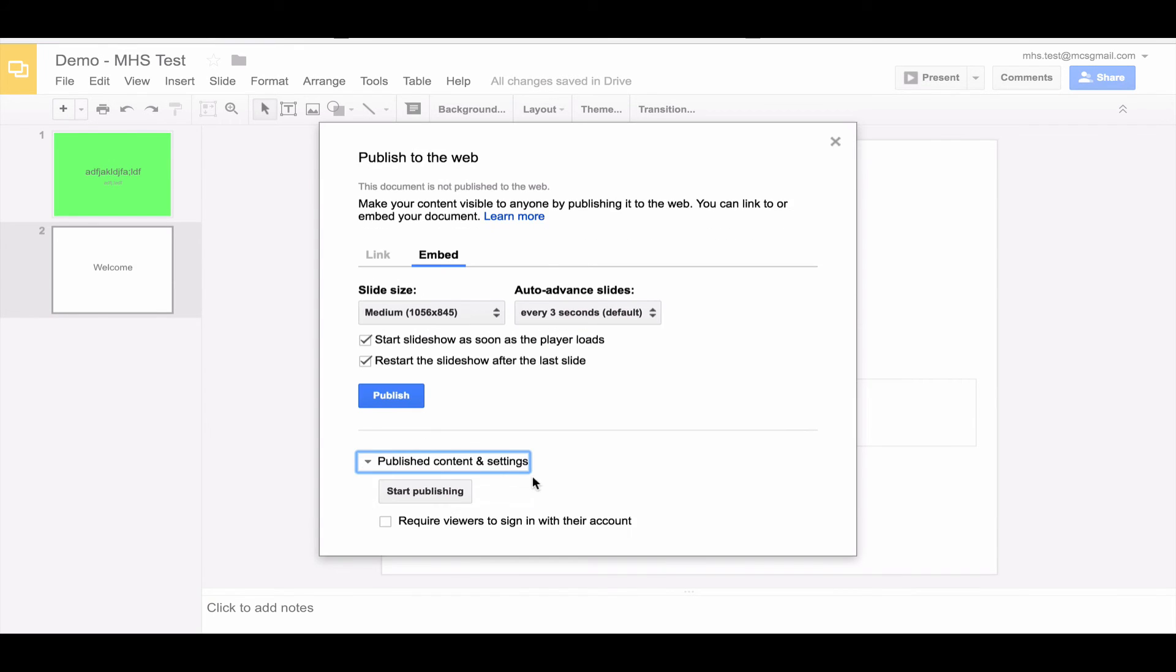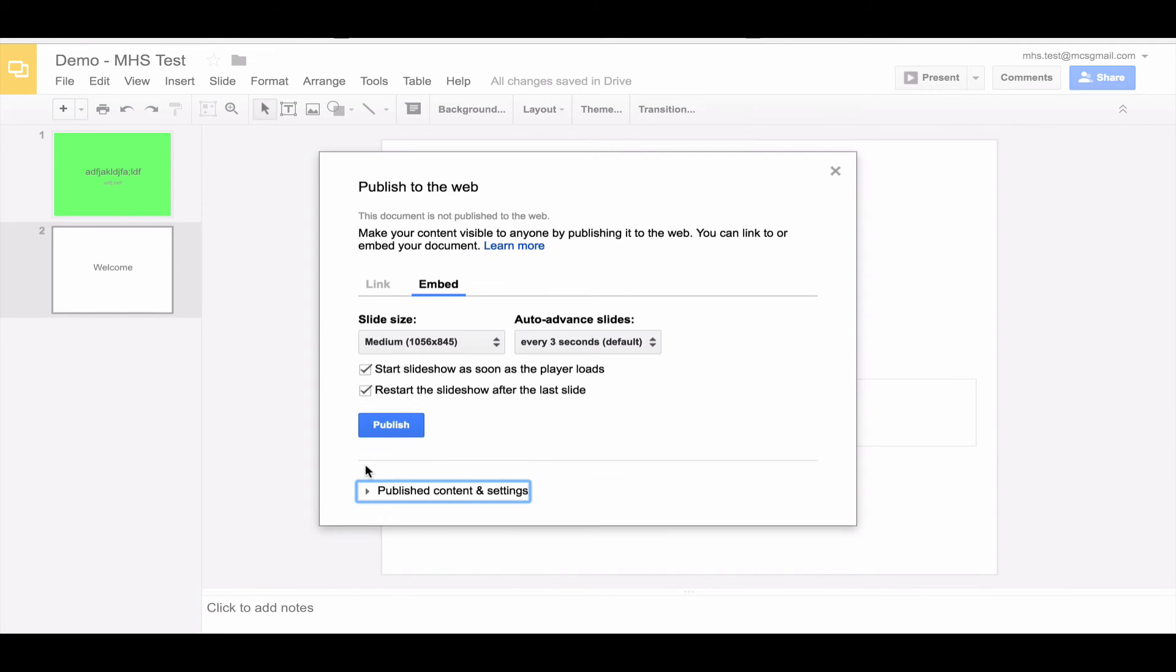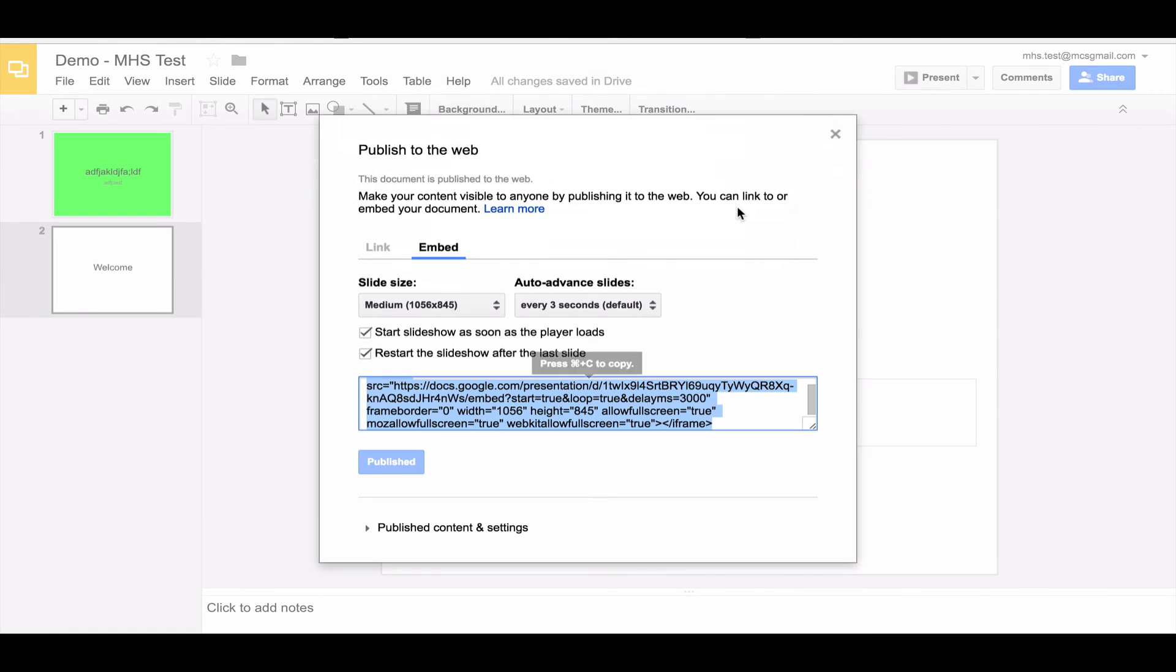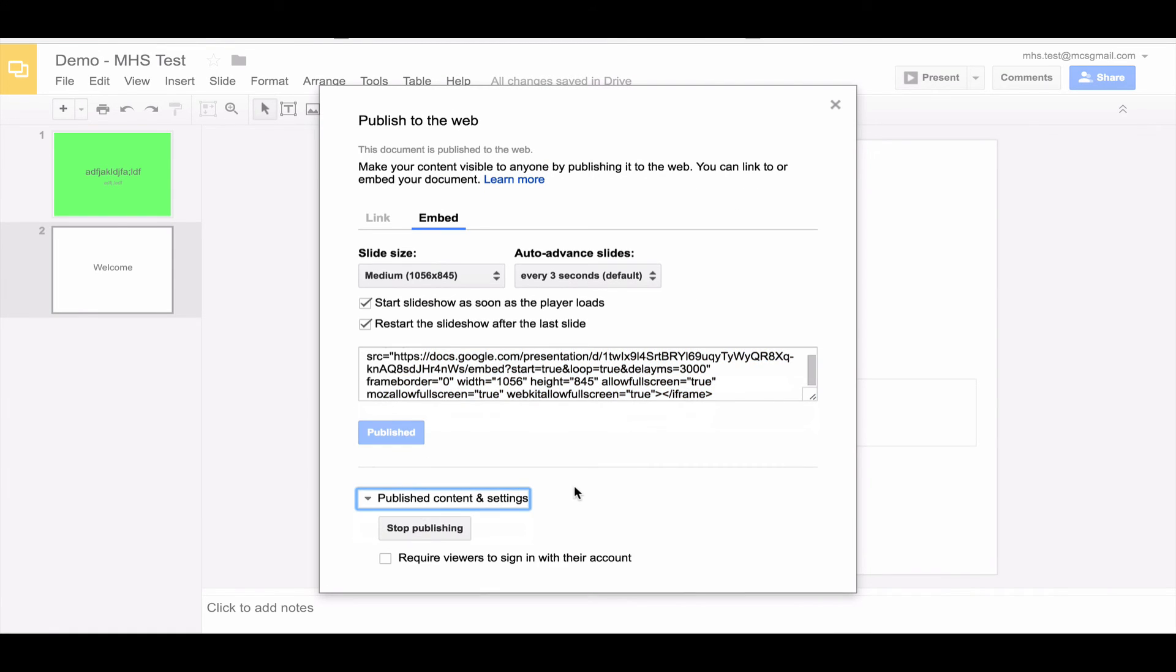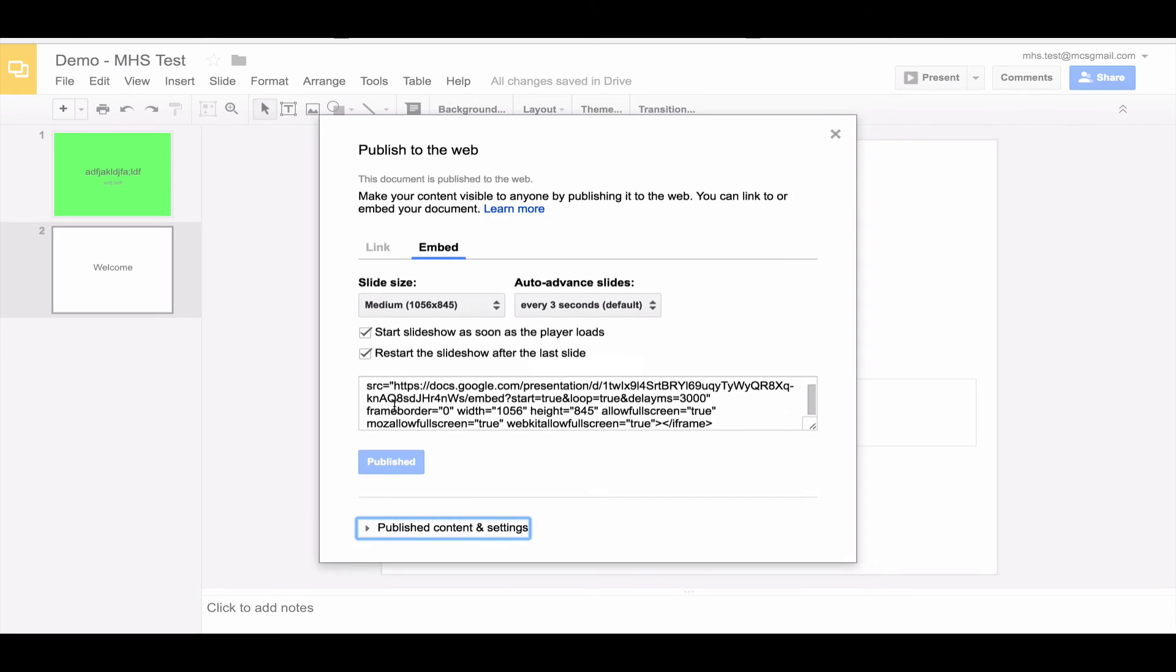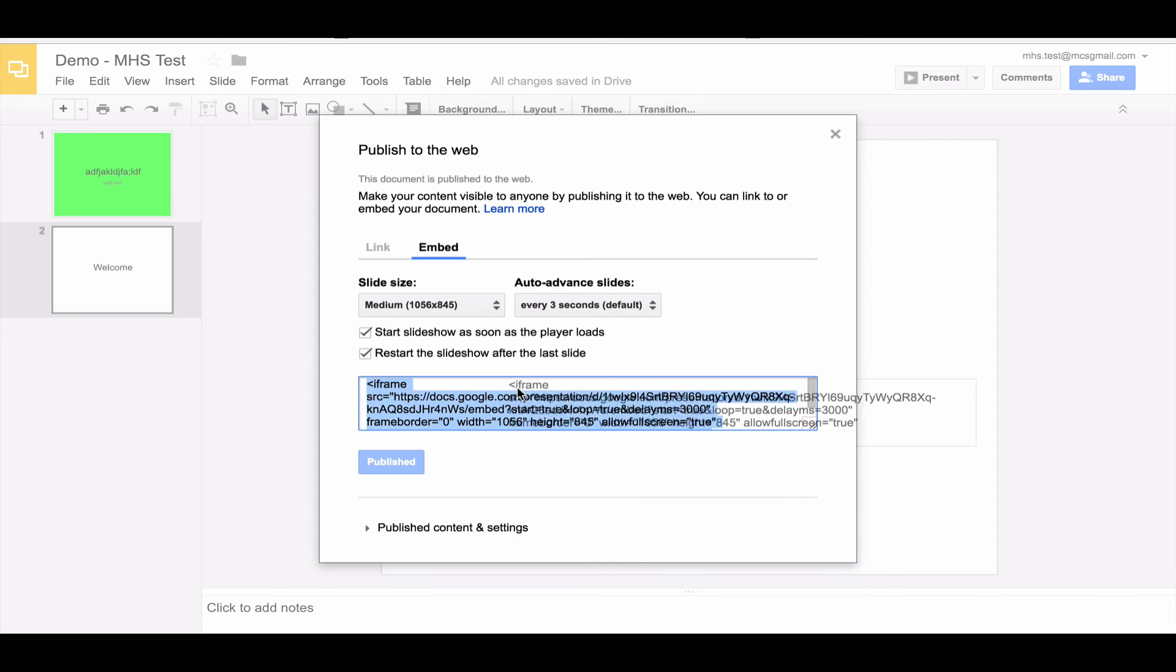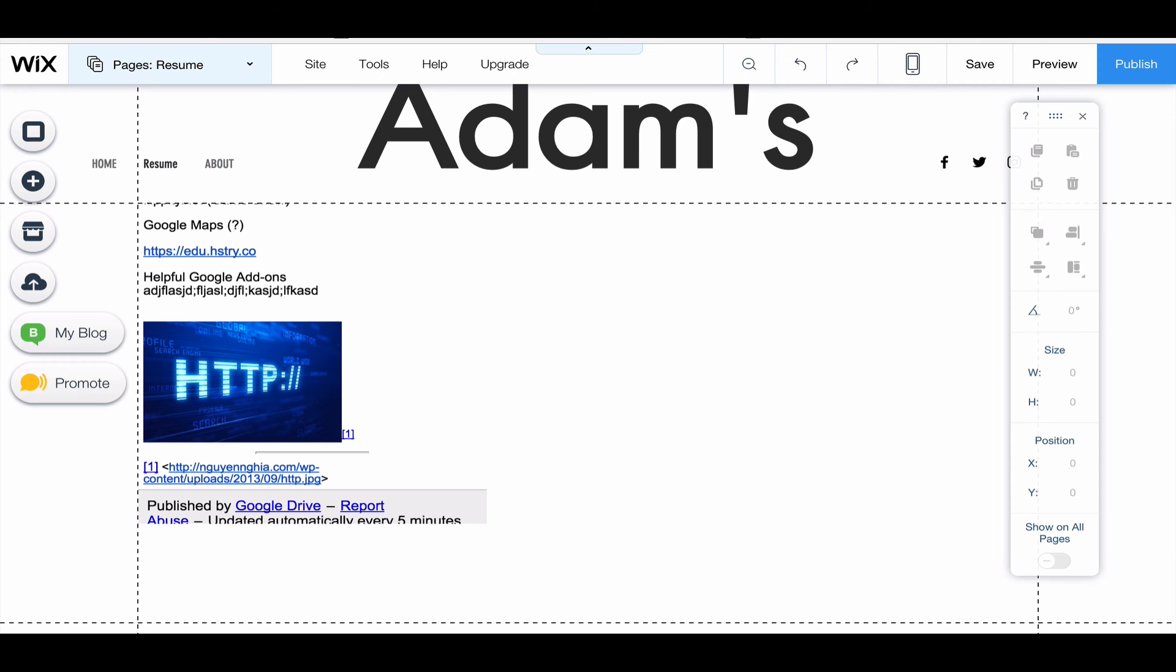And then in the box, I'm going to copy all this code here and select it, and then click Control+C to copy. And then I'm going to go back to my Wix editor.